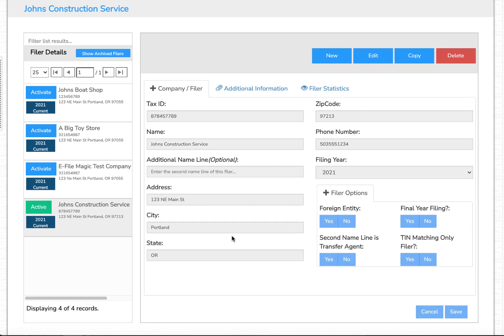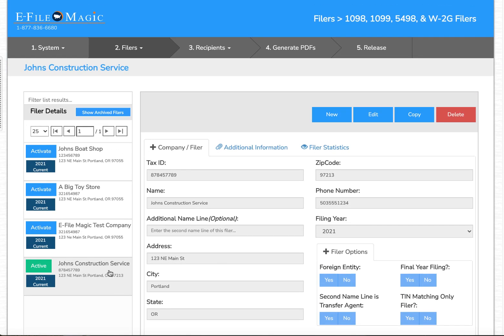I'm going to select Save. The system has now added the filer and activated it as the current global filer. You can enter as many filers as you want, and each filer can have as many recipients.